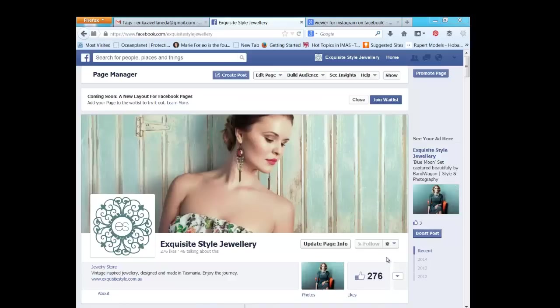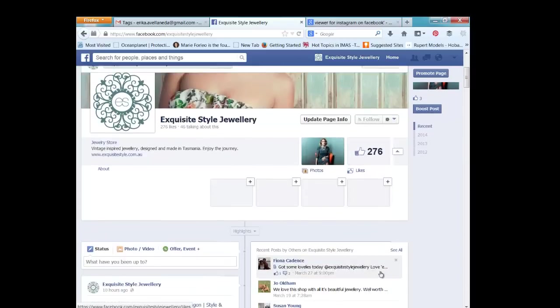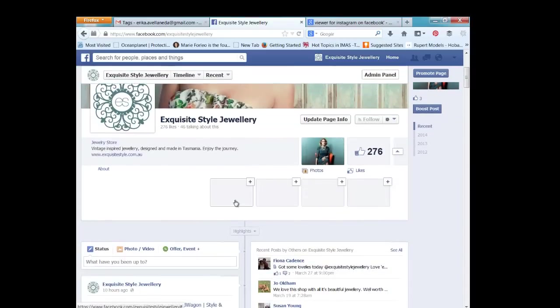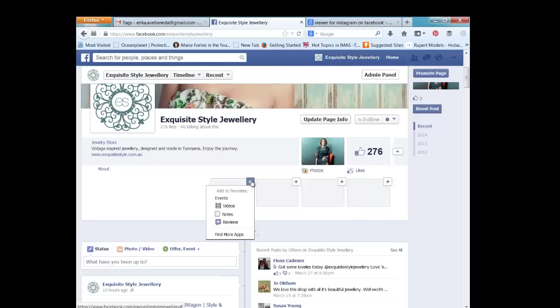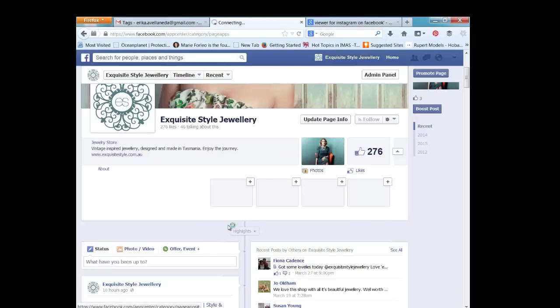To add Instagram, click on this arrow first and that's going to bring up spaces for a new app. Click on the plus, then scroll down to find more apps.